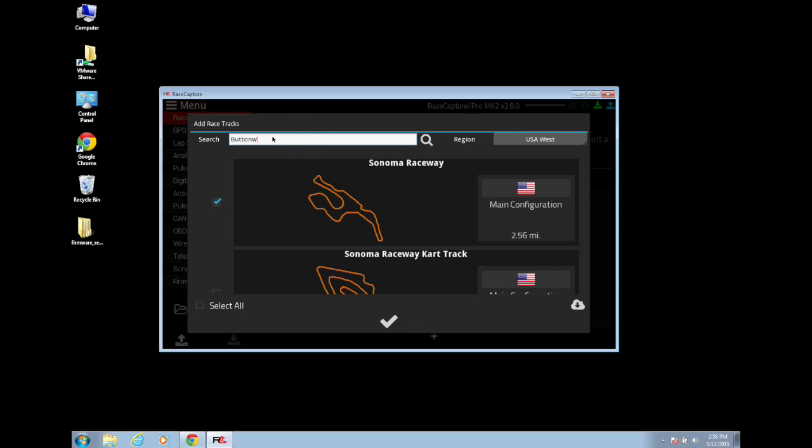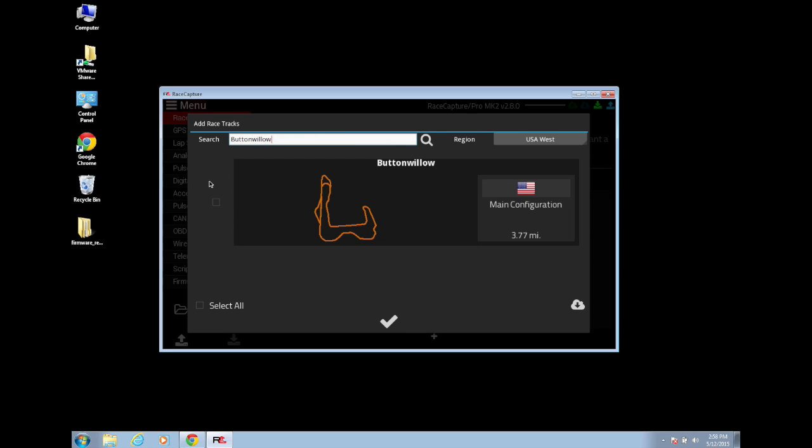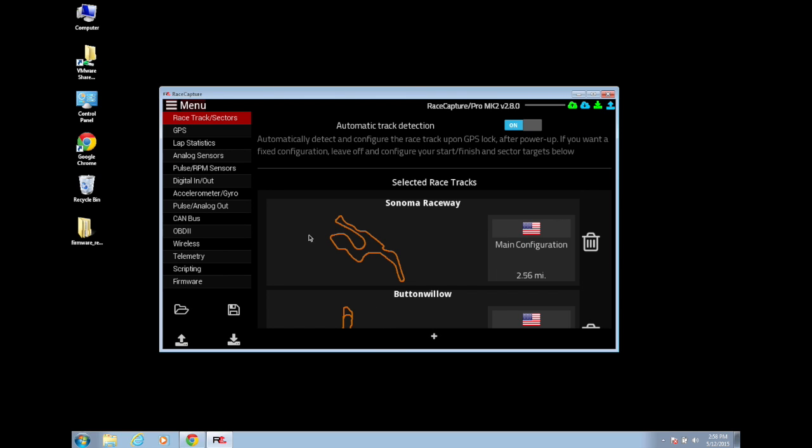Click the checkbox next to each track to add it. Once you've selected your tracks, click the checkbox at the bottom.